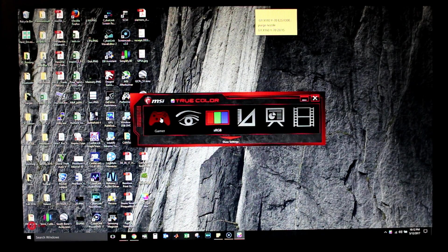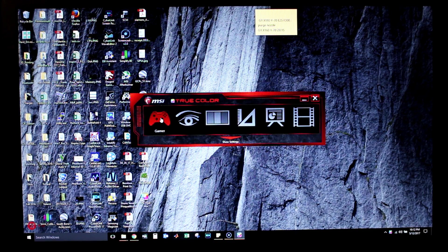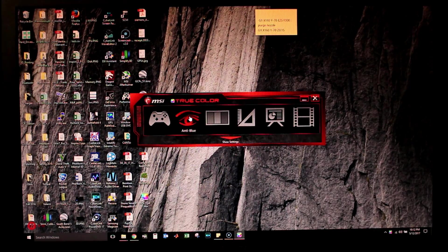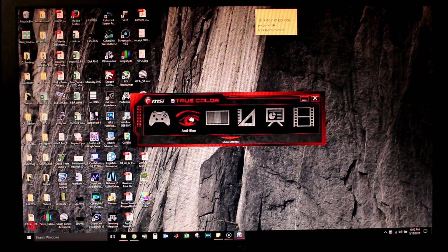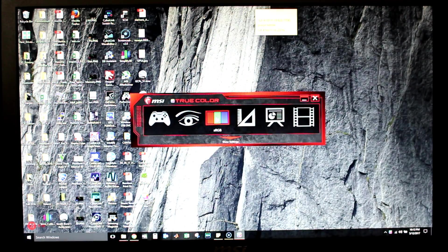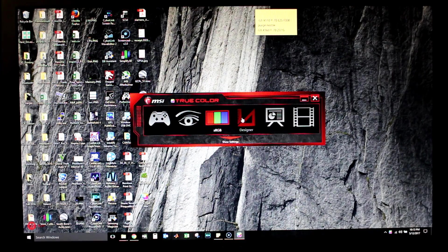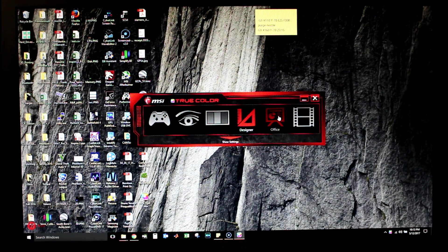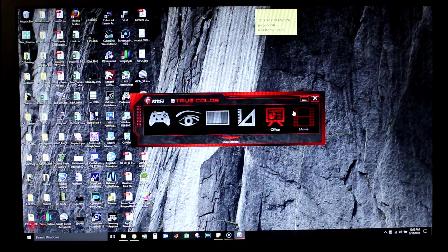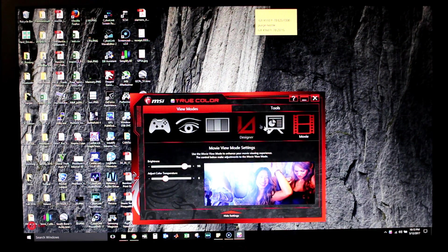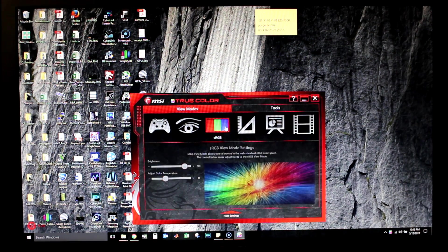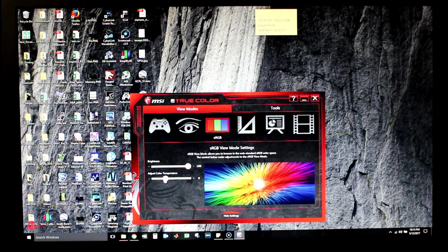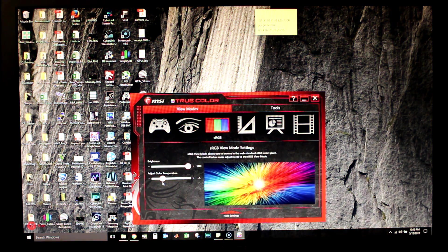Let's see if we put it in Gamer mode, you get those blue hues. Anti-blue is more yellow. sRGB follows the sRGB curve. Designer, Office, and Movie have warmer tones. See here, sRGB brightness, we can bring it all the way up and we can adjust the color temperature to whatever we want.